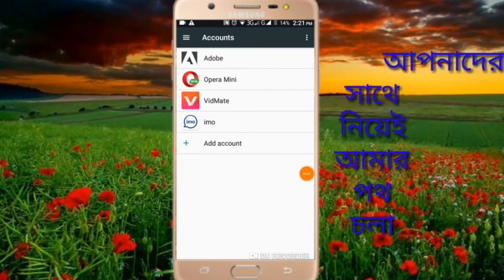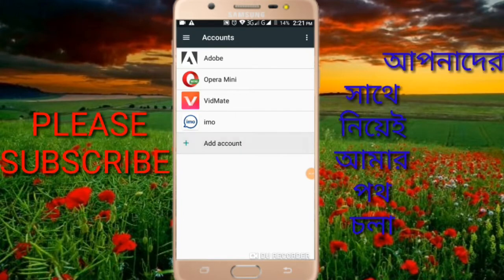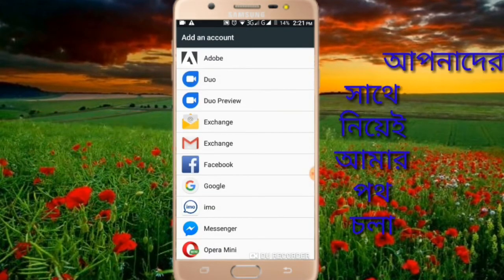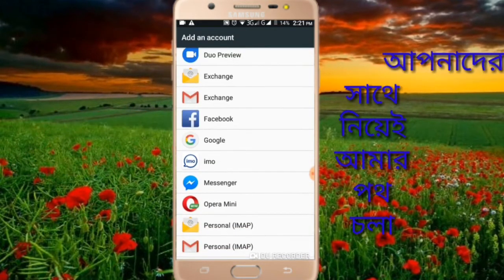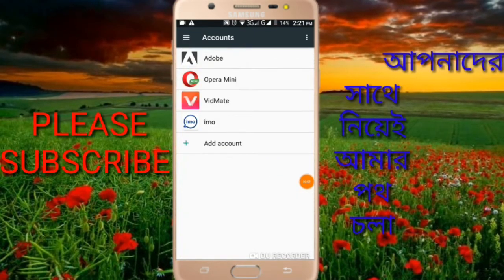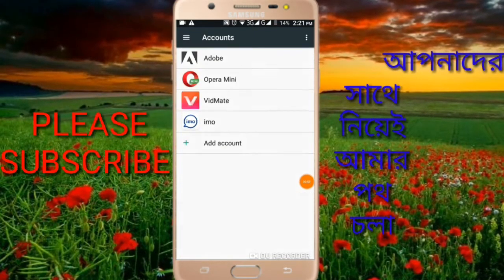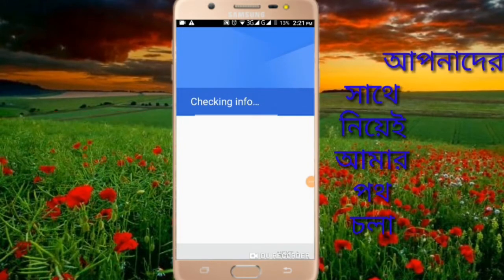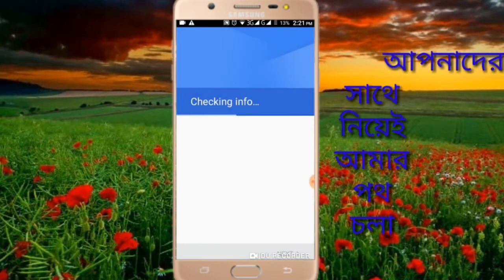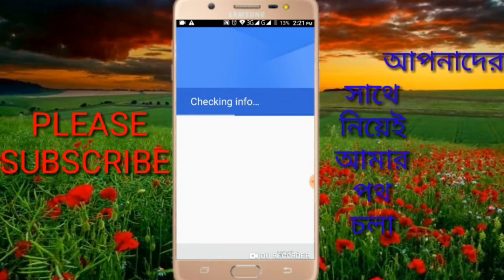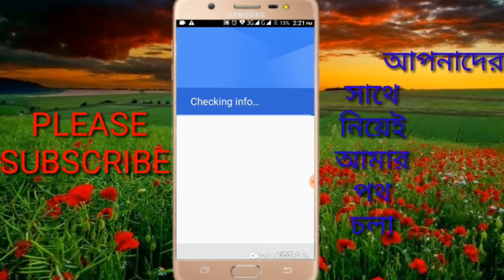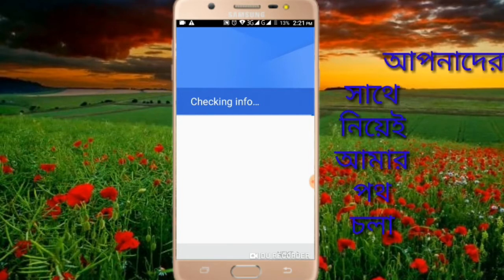Click on 'Add account' and then click on Google. We are going to add a Google account by clicking on the Google option here.